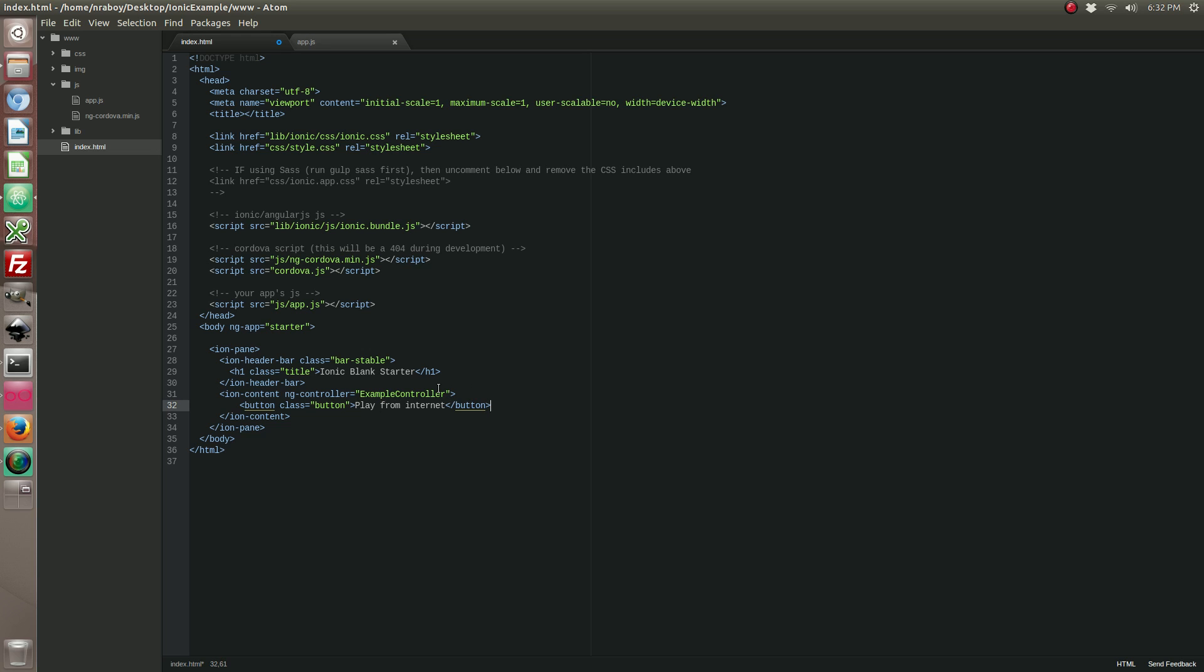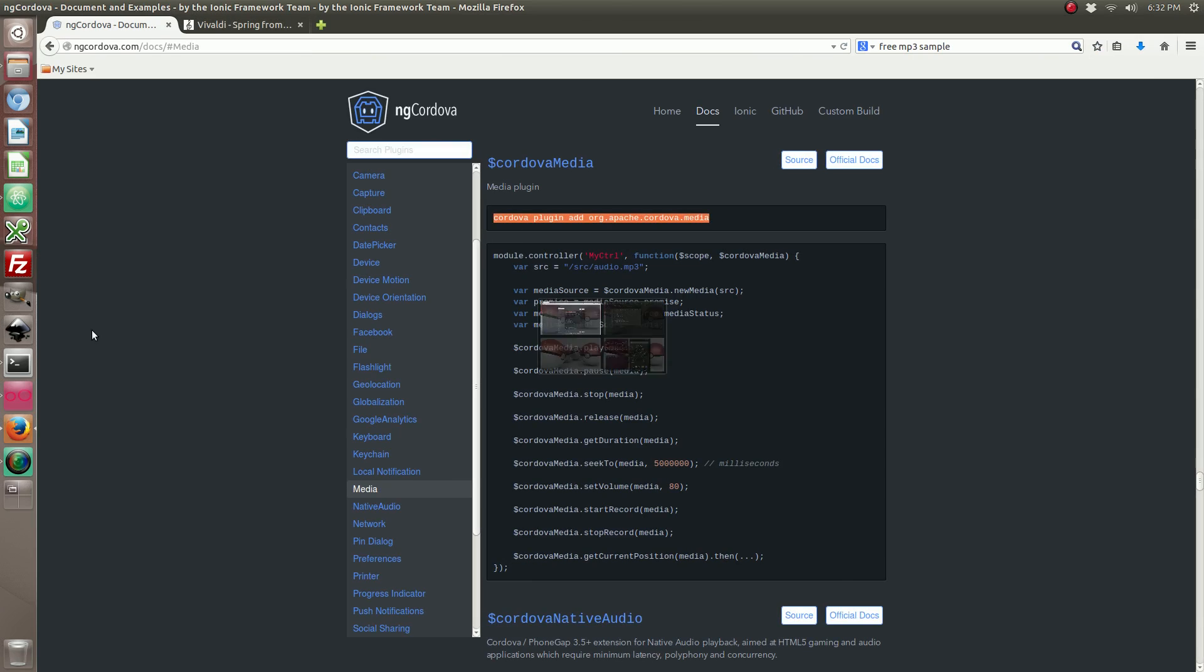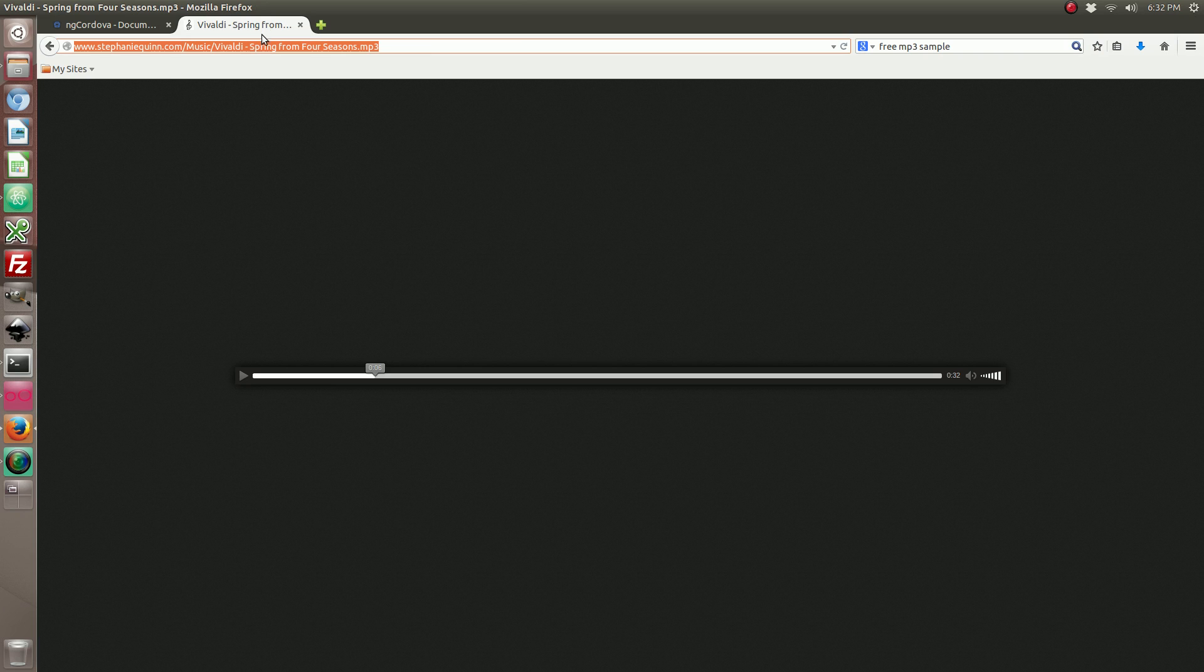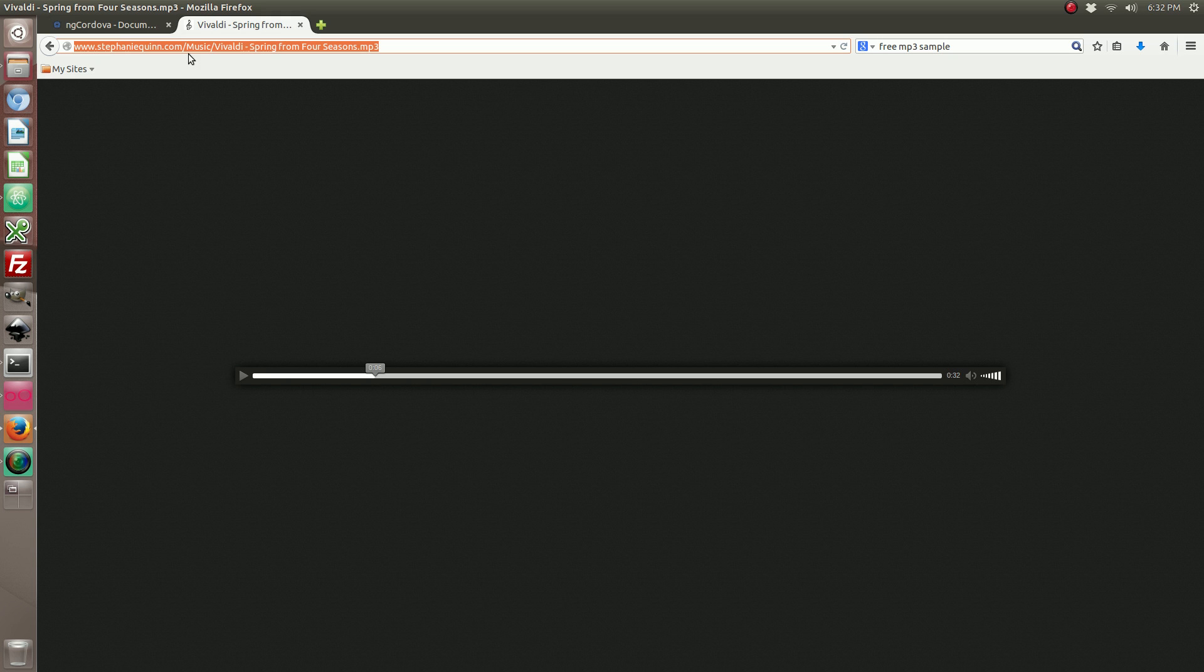And we're going to add a button that plays the media. So this button is actually going to pick an MP3 from the internet and play it. So inside our button we're going to do an ng-click and we're going to say play. So let's go ahead and find a song on the internet. I went ahead and just typed in MP3 sample and I'm going to go ahead and copy it.